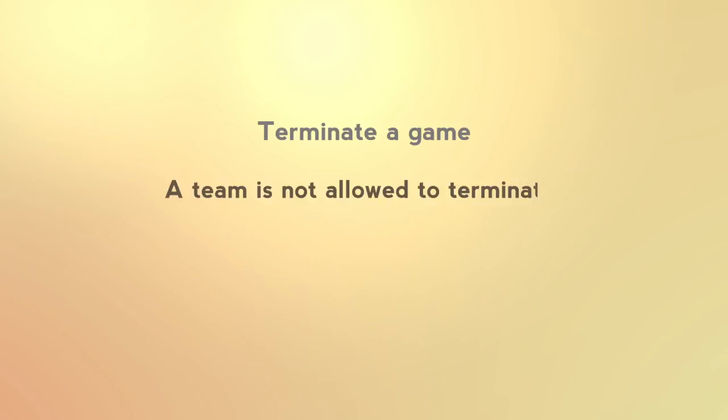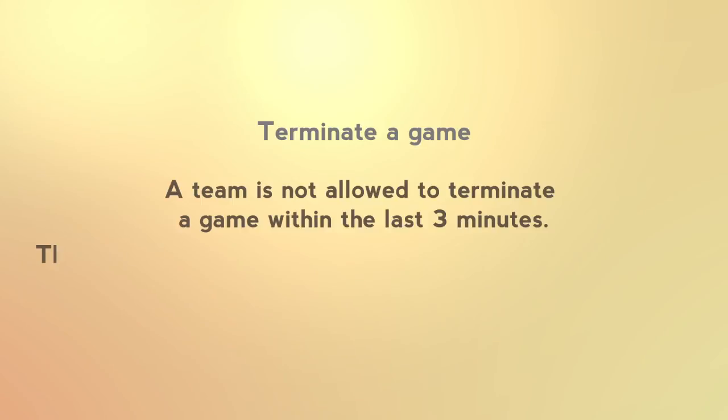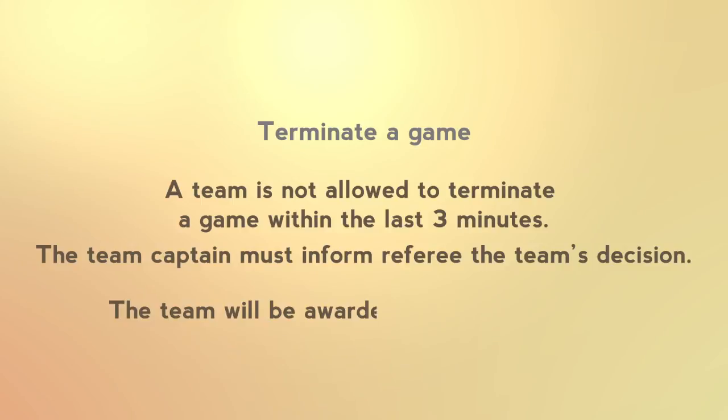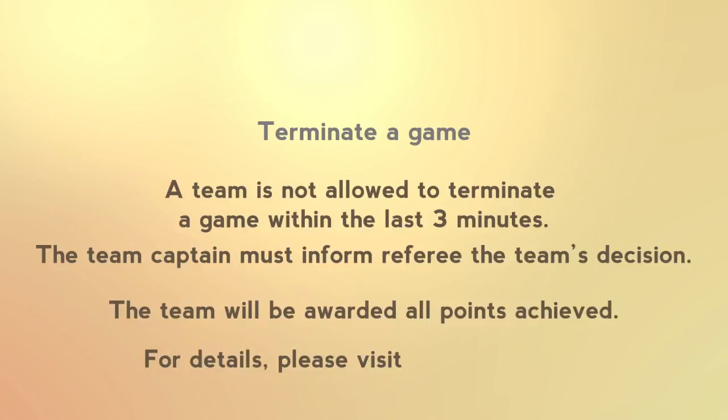A team may decide to stop a round early. In this case, the team captain must inform the referee about the team's decision to terminate the game. The team will be awarded all achieved points.